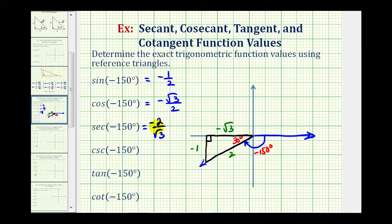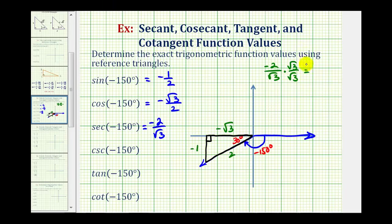Notice how the denominator is irrational, and sometimes we are asked to rationalize it. If we have negative 2 over square root of 3, we multiply by square root 3 over square root 3, giving us negative 2 square root 3 divided by 3. So we can also express the secant value in this rationalized form — it really depends on your instructor.